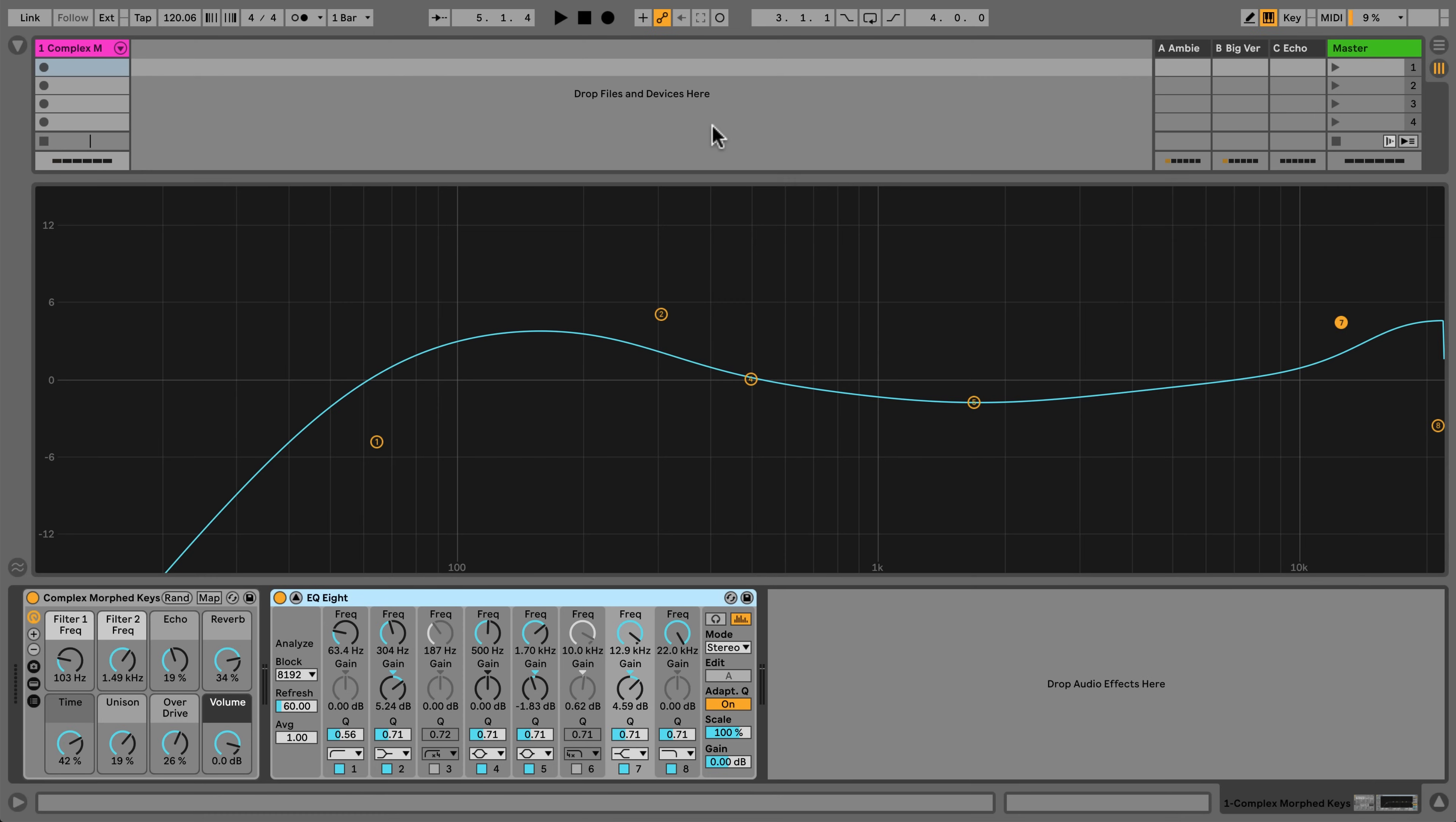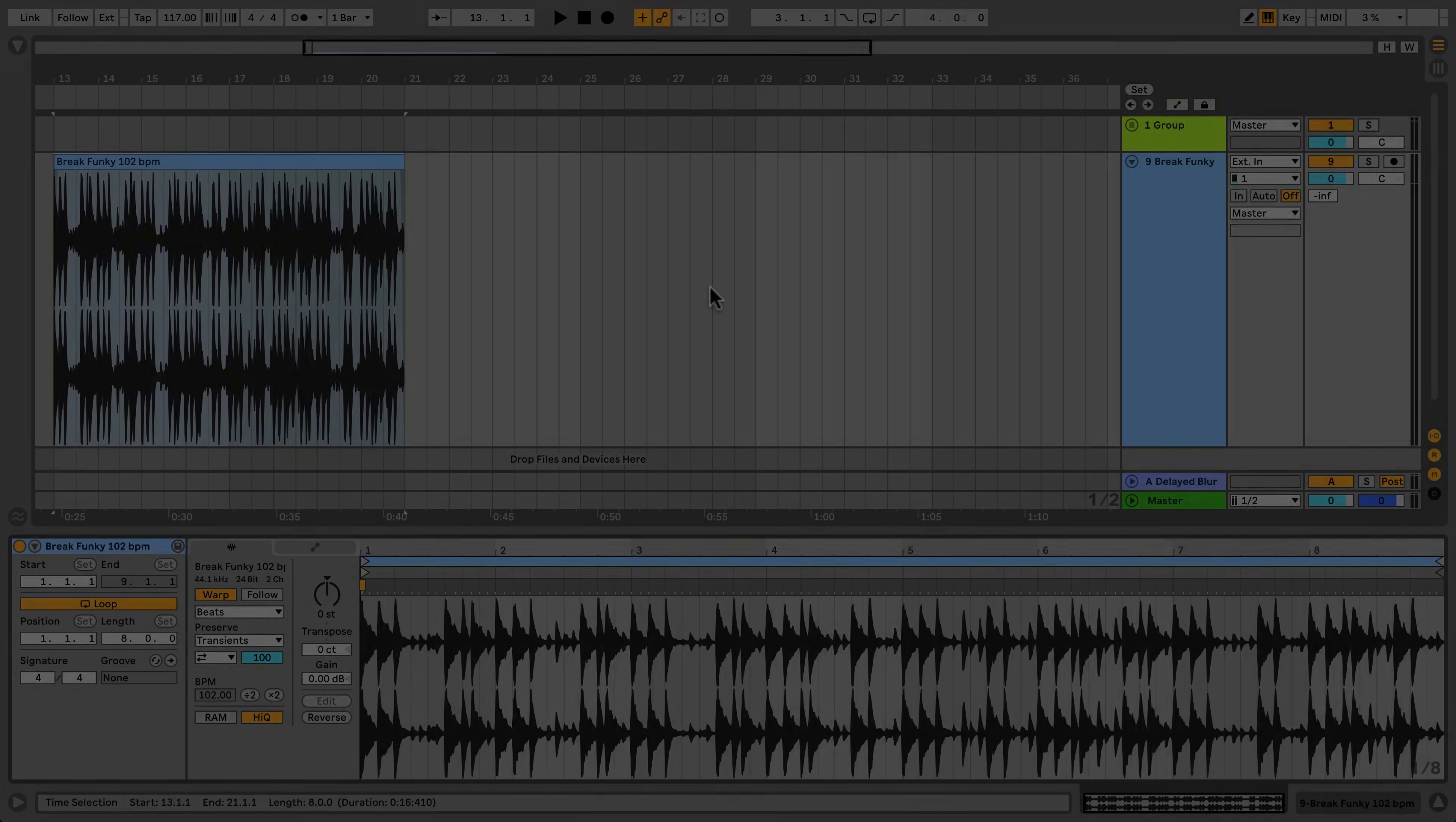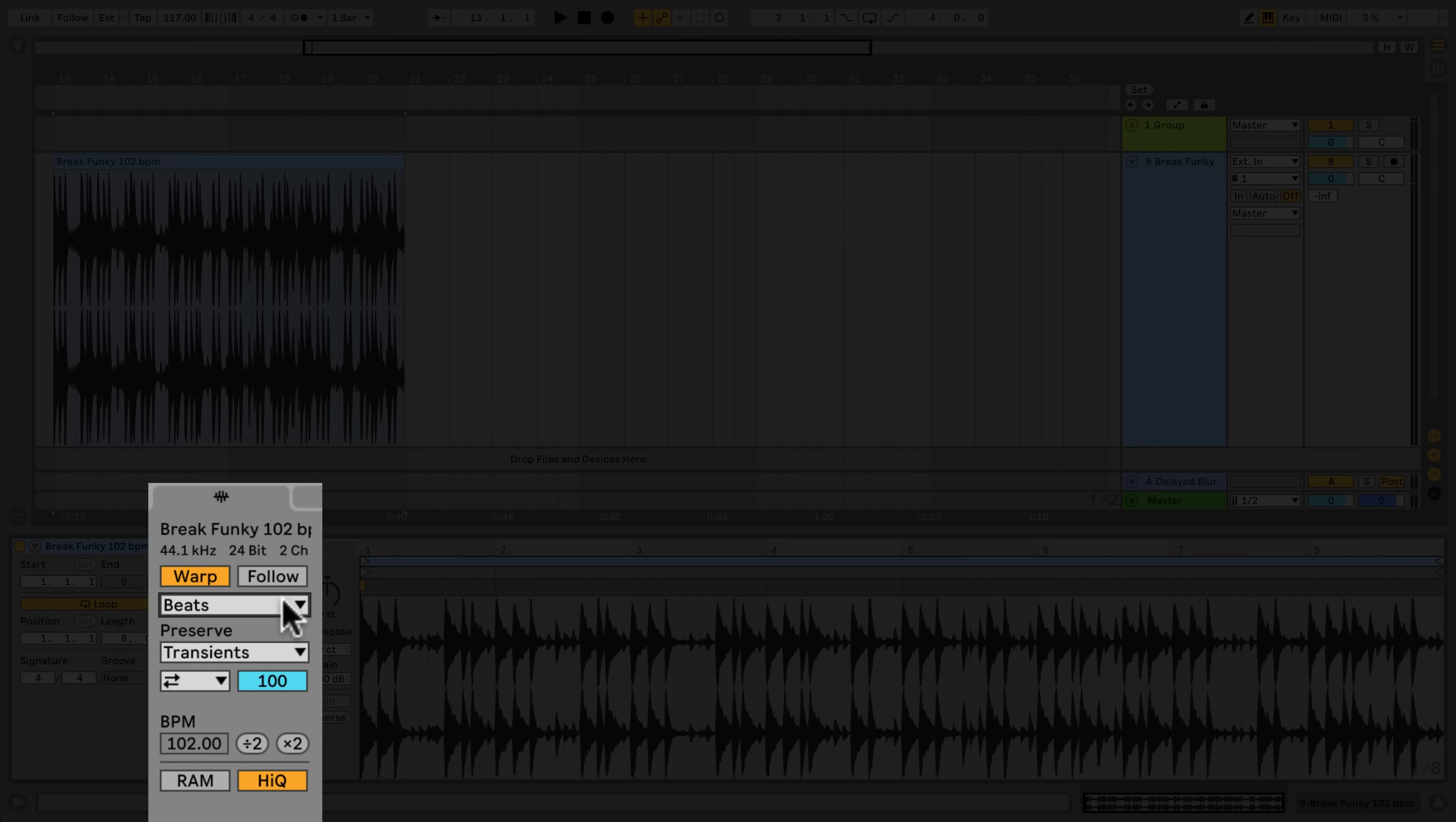Be mindful of unintentionally using oversampling in both native and third-party devices, as this adds to the CPU load when playing back your set. You can enable or disable oversampling in certain native Live devices by calling up the context menu from the device's header. Using the Complex and Complex Pro warp modes can add to your set's CPU load. If you find yourself simultaneously warping many clips using these modes, you may consider consolidating the warped audio if you need to save computer resources.